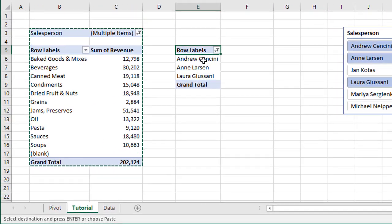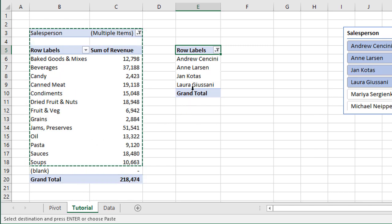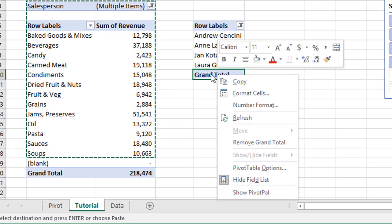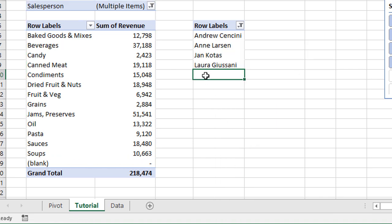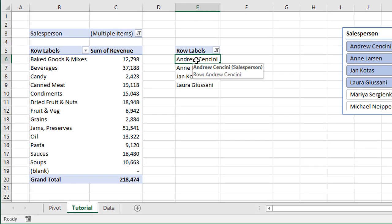Now we can see a list of our filter criteria. Looking at the filter drop-down menu we have Andrew, Ann, and Laura filtered for. If we add Jan by checking that box and hitting OK, Jan is also added to this pivot table. These cells now contain a list of our filter criteria. We can also remove the grand totals by right-clicking and selecting Remove Grand Total, so we basically have a clean list of our filter criteria.